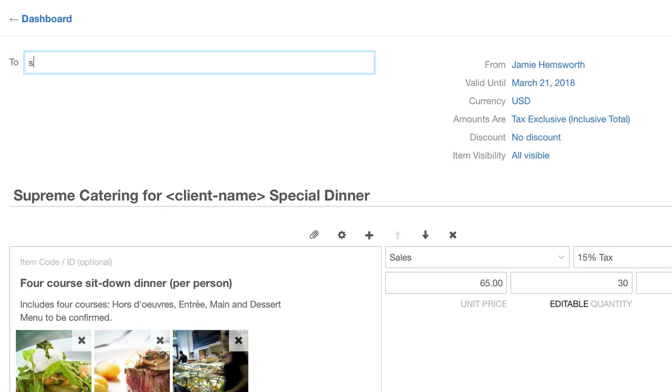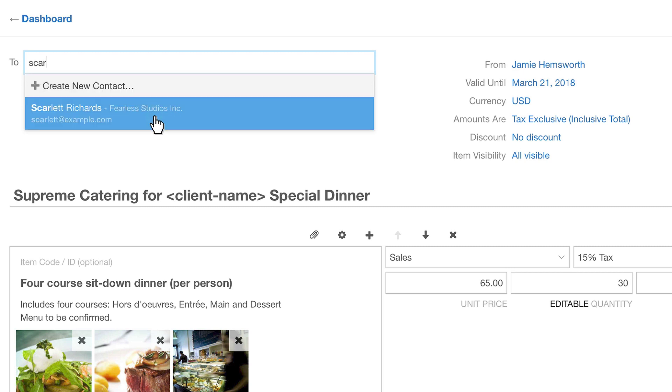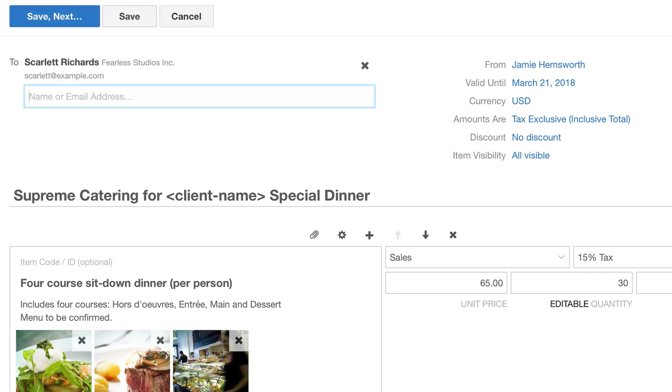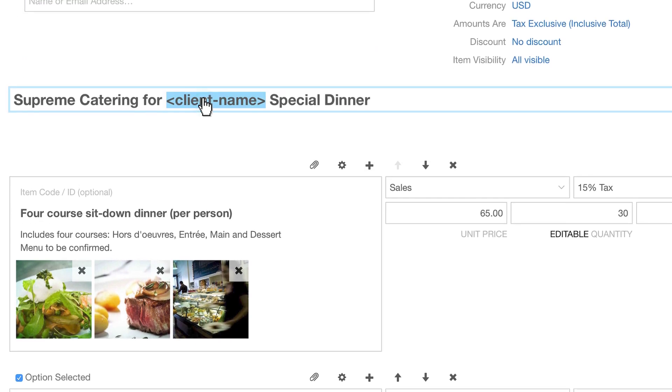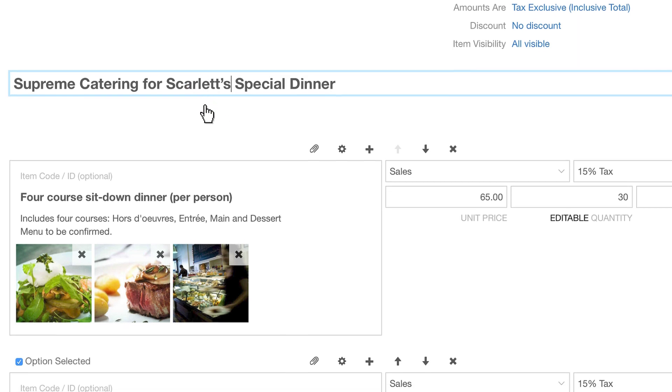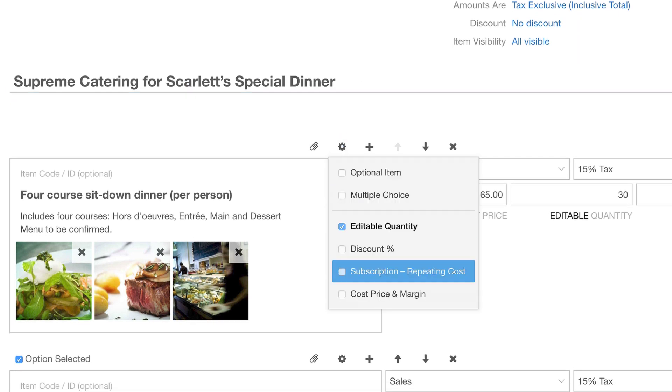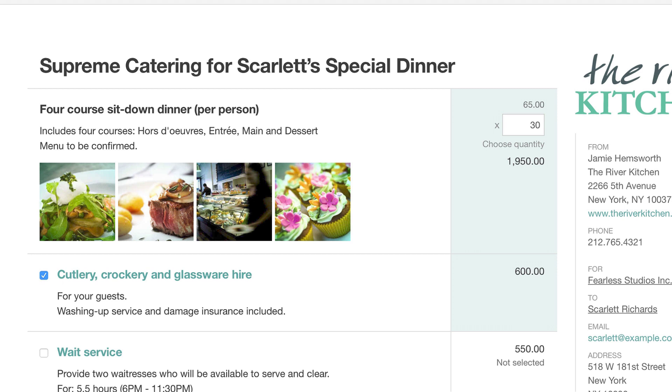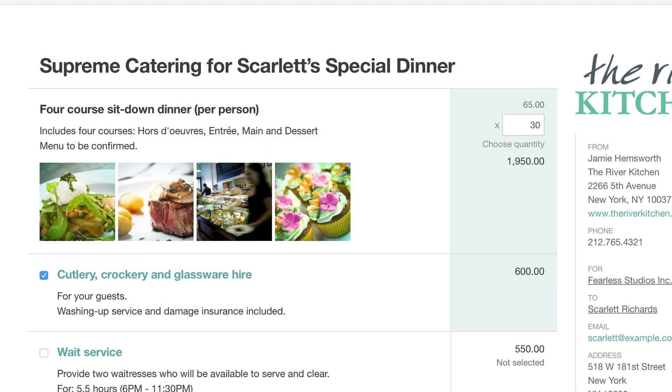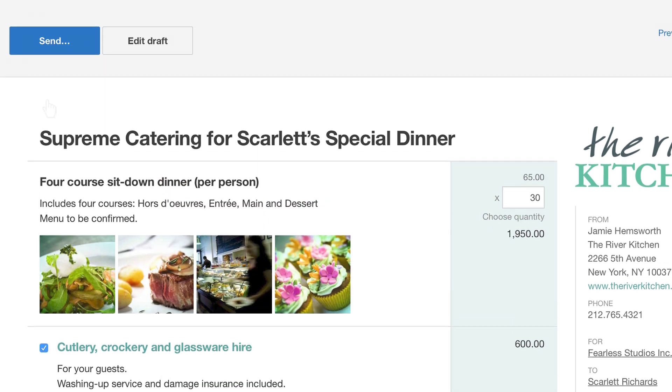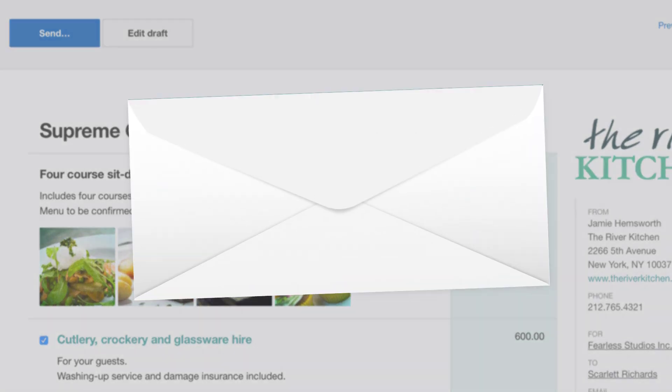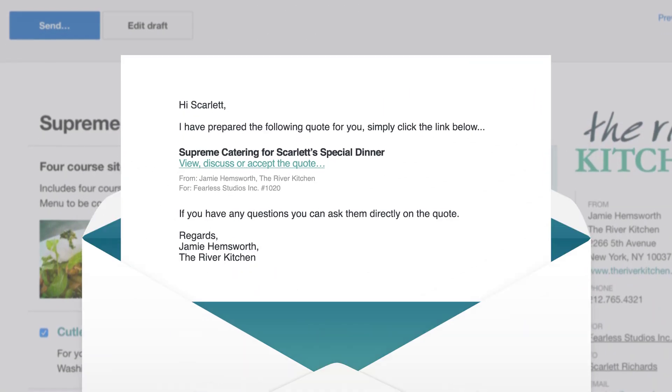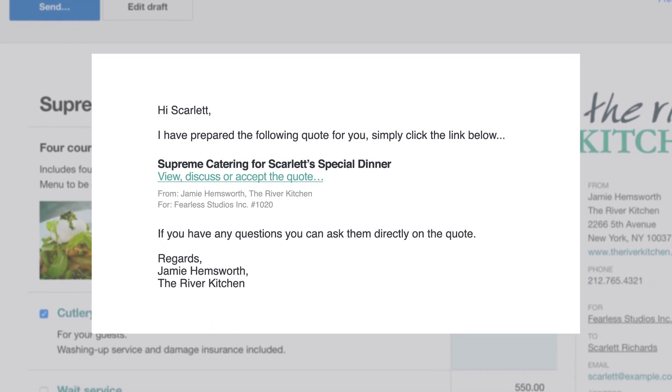Look up existing customers by name or email or add a new customer on the fly. The quote screen is completely editable with plenty of flexible options to help present your business in the best light. Attach documents or images, which are automatically optimized. Preview before sending and you're done. Your customer receives an email containing a simple link to your quote.